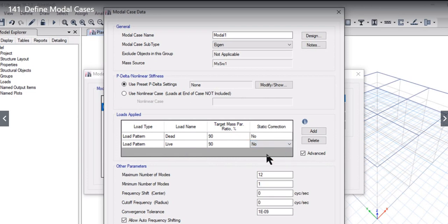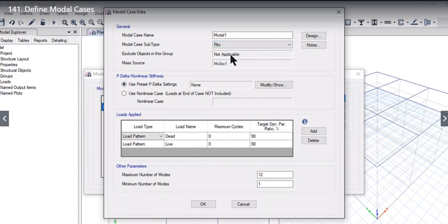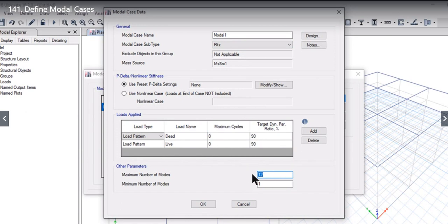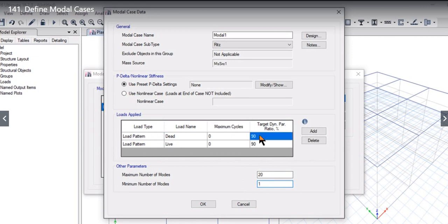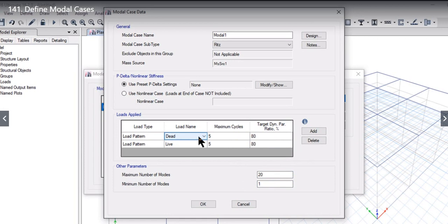The second option we need to study is Ritz analysis. In Ritz analysis, it's the same case—we need to enter the maximum number of modes. It can be any number of modes as per the country code, for example 20. Minimum number of modes most of the time has to be one. The target dynamic participation ratio—most of the time it has to be around 80%. Maximum cycles we can enter as 5. Load name and load patterns can be entered as per user requirements.